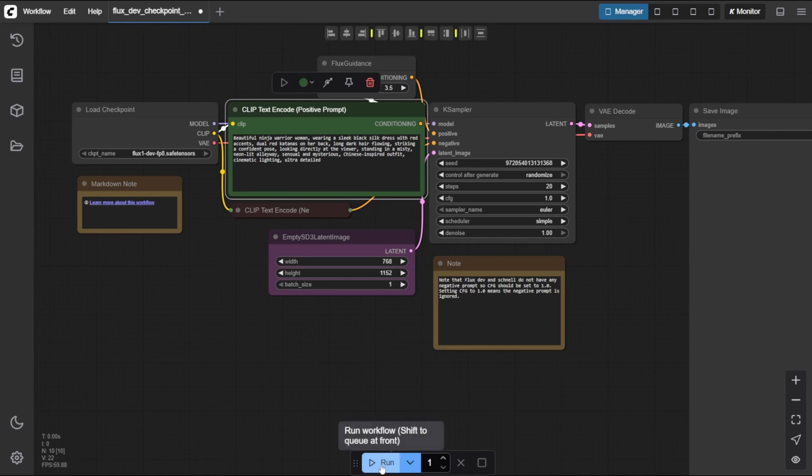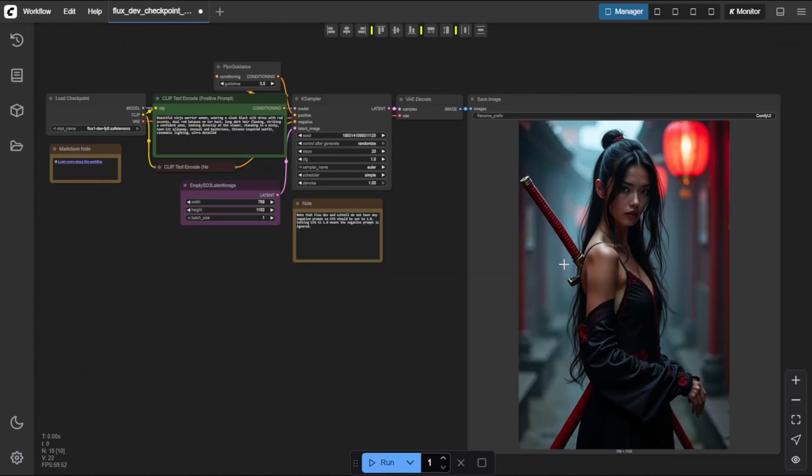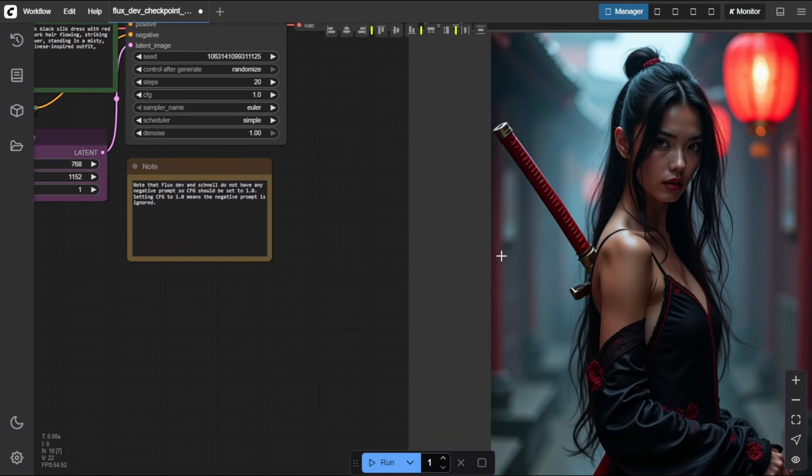Step 4, run the workflow. Ready? Now click the Run button at the bottom of the interface. ComfyUI will begin processing your prompt. And in just a few moments, you'll see your custom ninja warrior woman come to life. Boom. That's your first image, generated locally with full control.